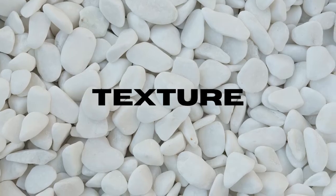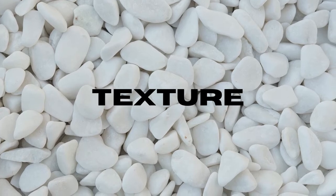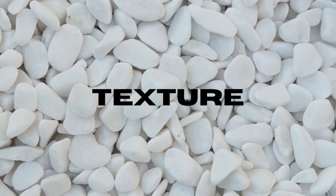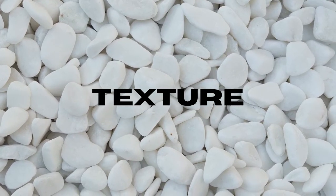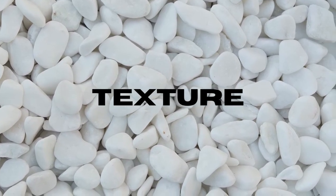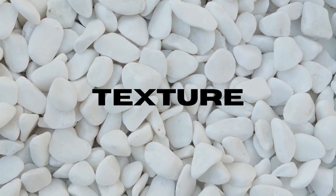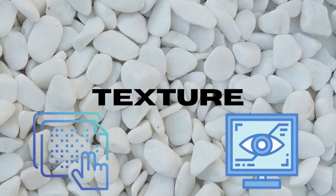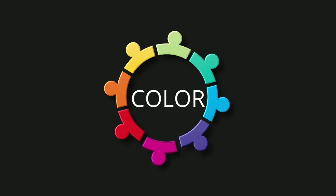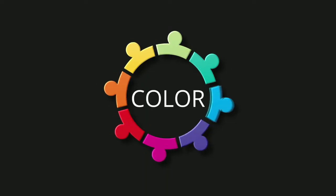Texture. Texture is the way a surface feels or the way it's perceived to feel. There are two types of texture: tactile and visual. Color is one of the hardest elements to harness and probably one of the most challenging to understand. The basics, however, are relatively easy.